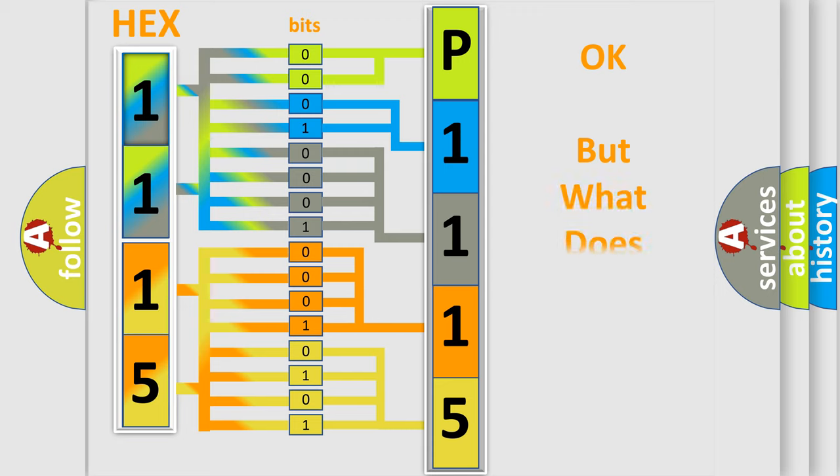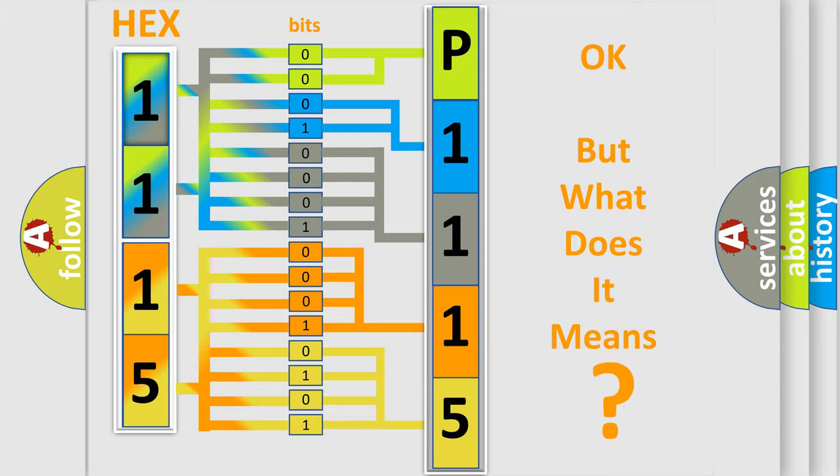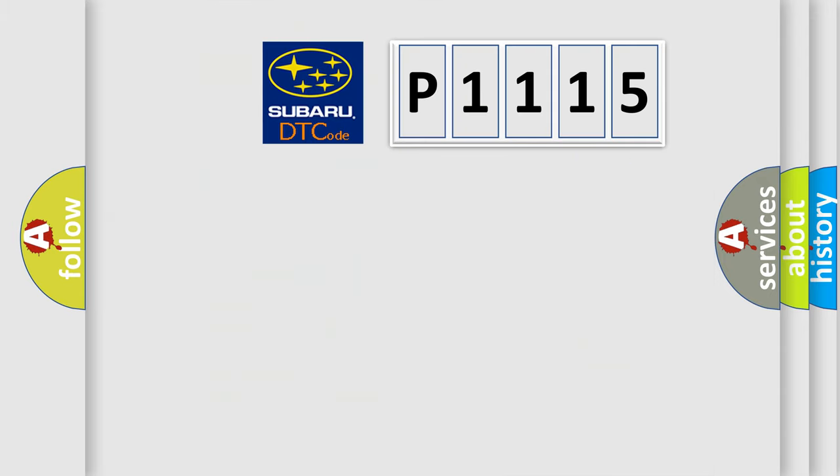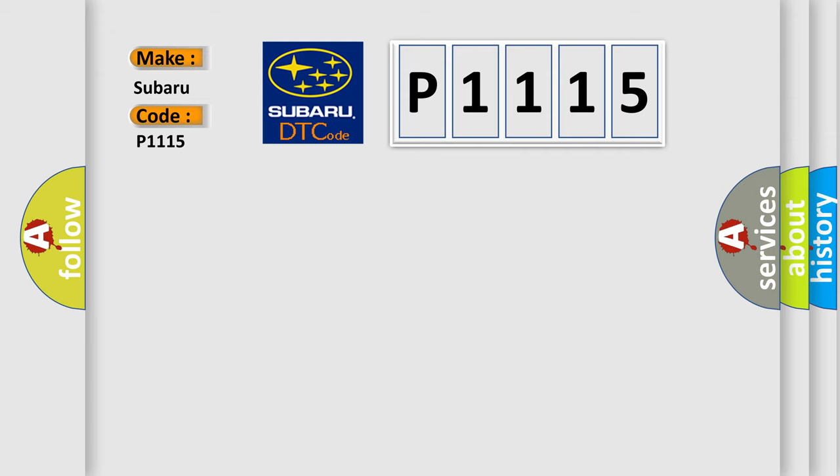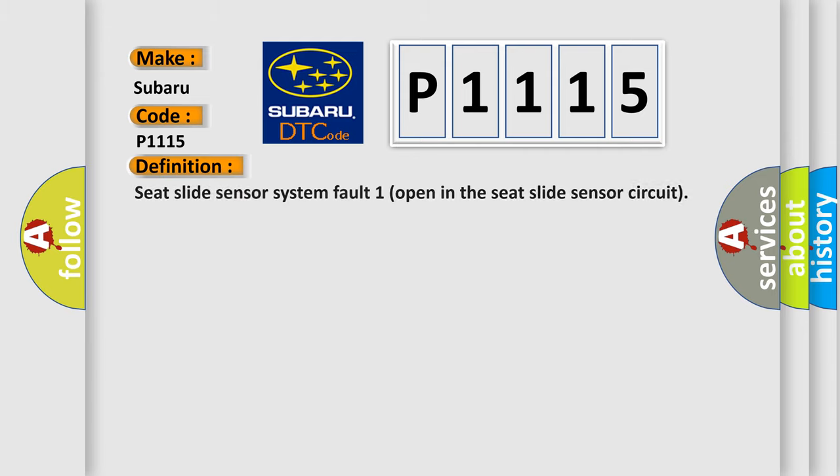The number itself does not make sense to us if we cannot assign information about what it actually expresses. So, what does the diagnostic trouble code P1115 interpret specifically for Subaru car manufacturers? The basic definition is: